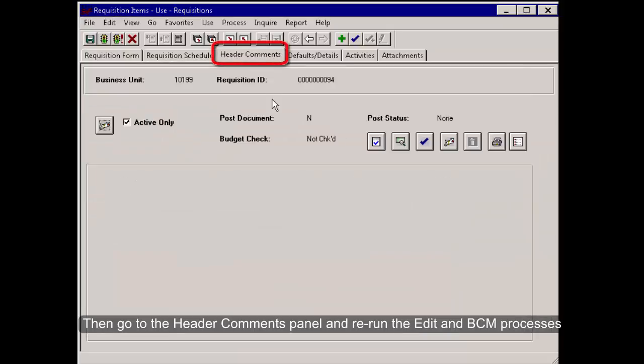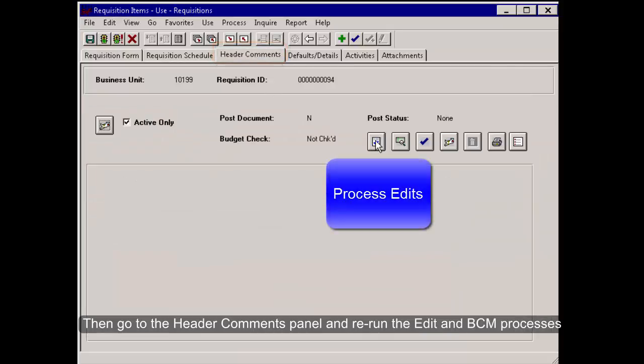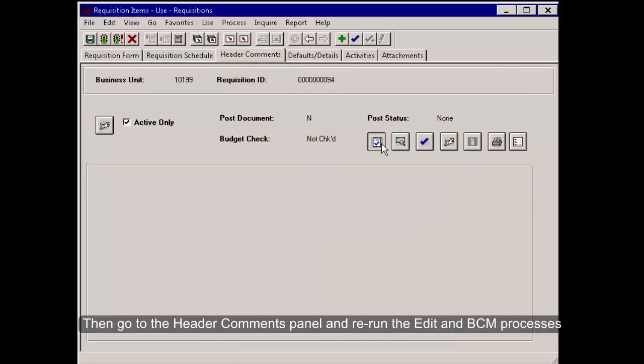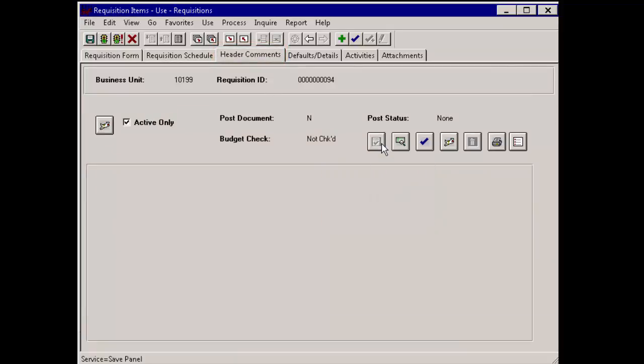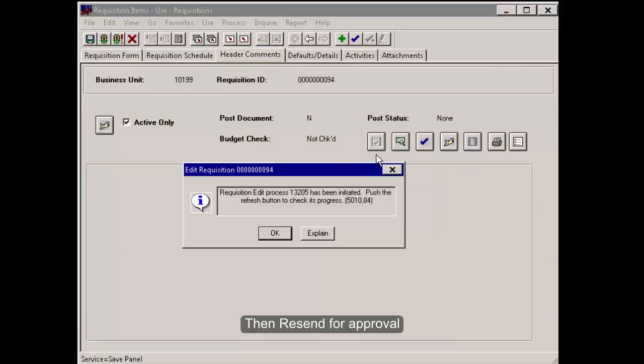Then go to the Header Comments panel and rerun the Edit and BCM Processes. Then Resend for Approval.